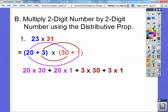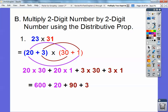So we just add them all together. This is 600 plus 20 plus 90 plus 3, and those add up to 713.